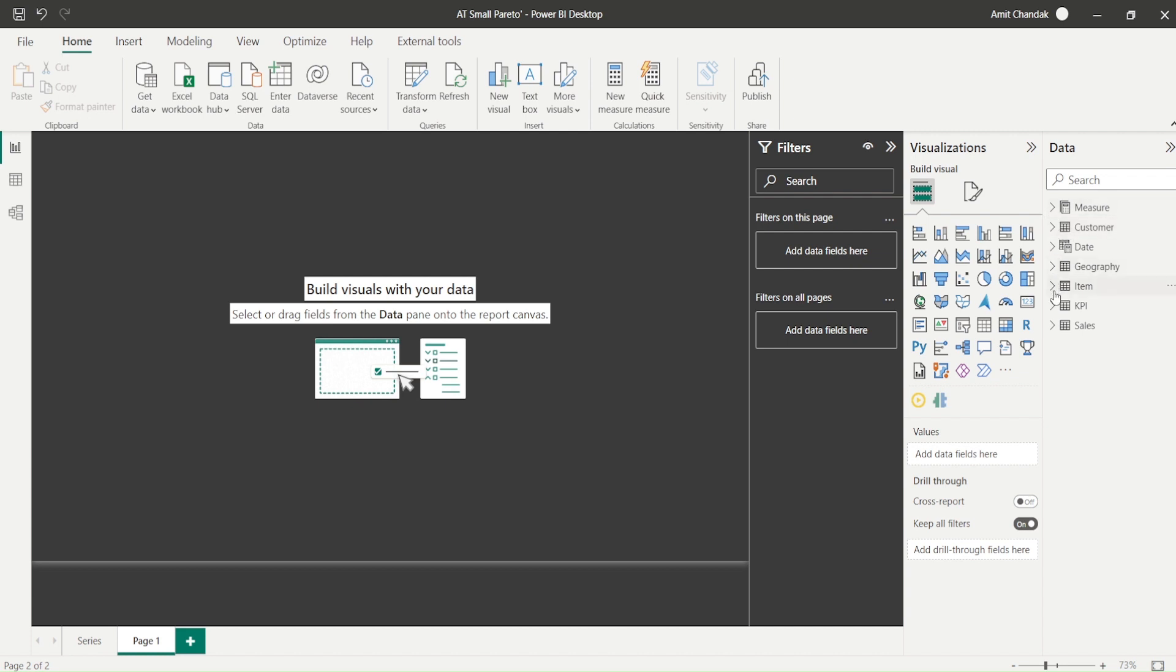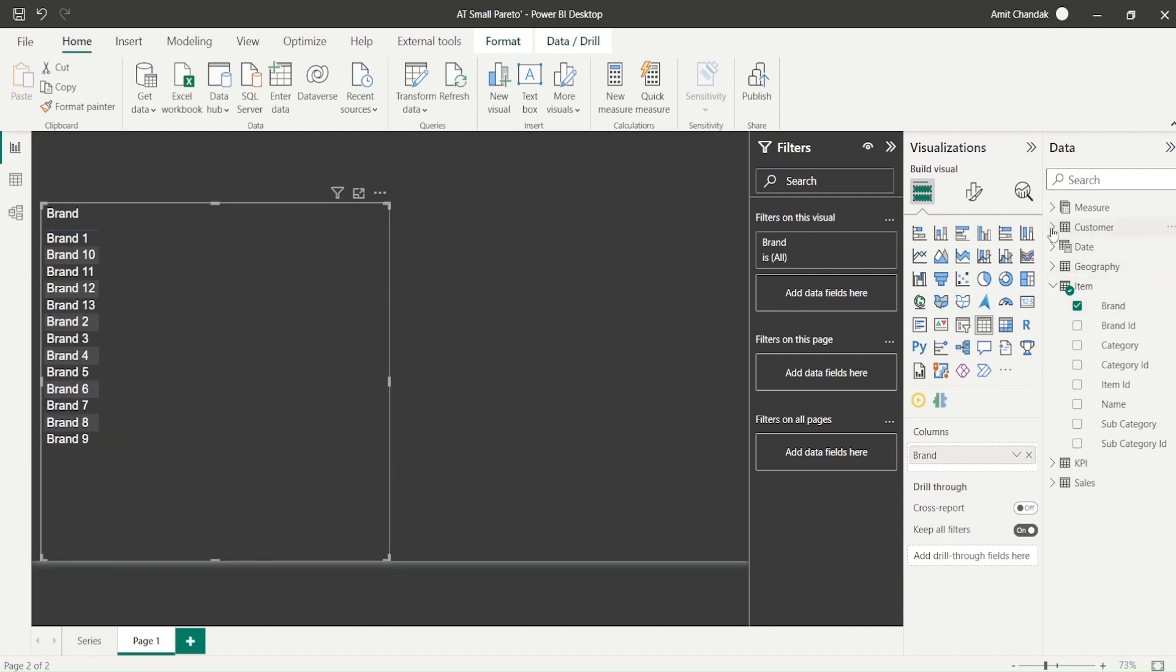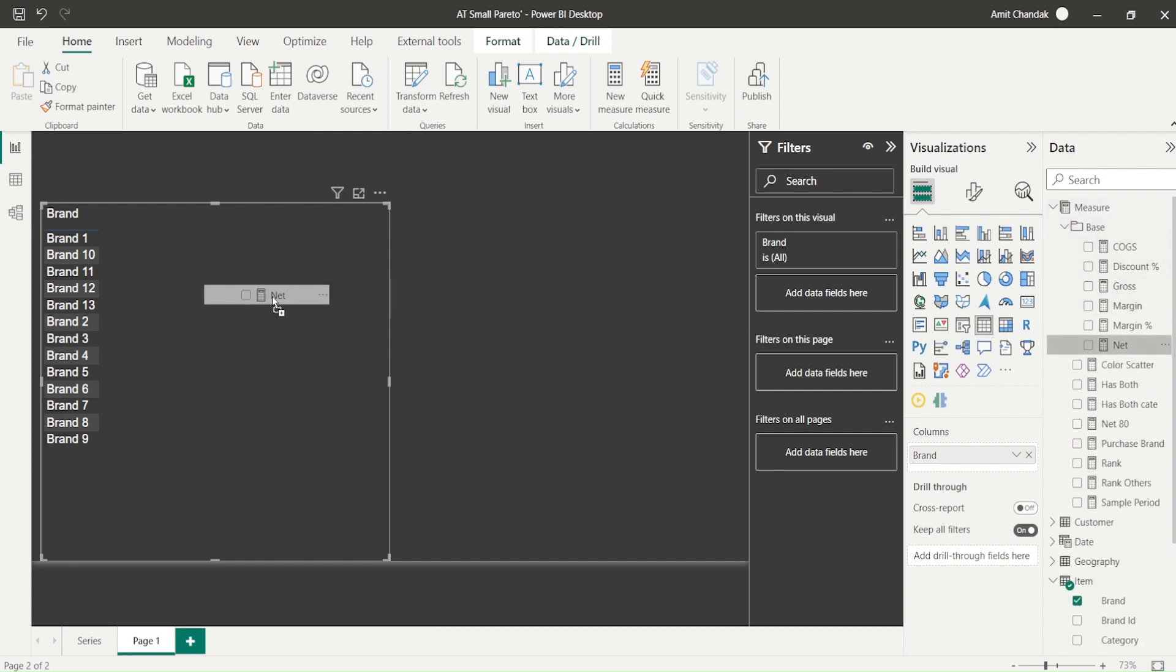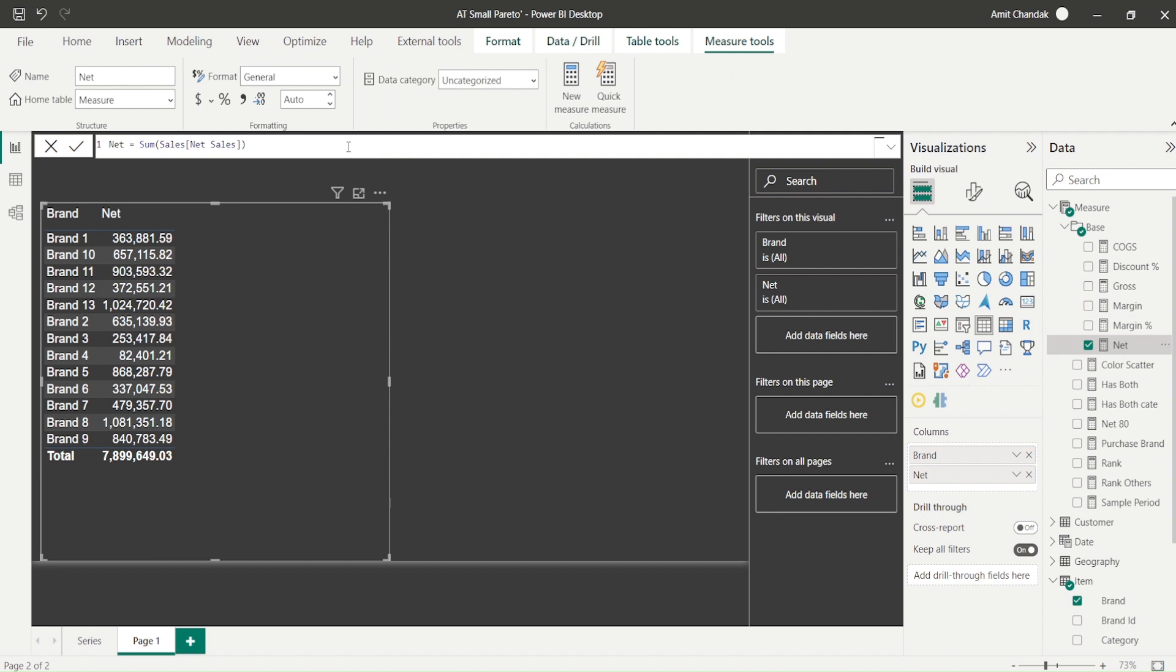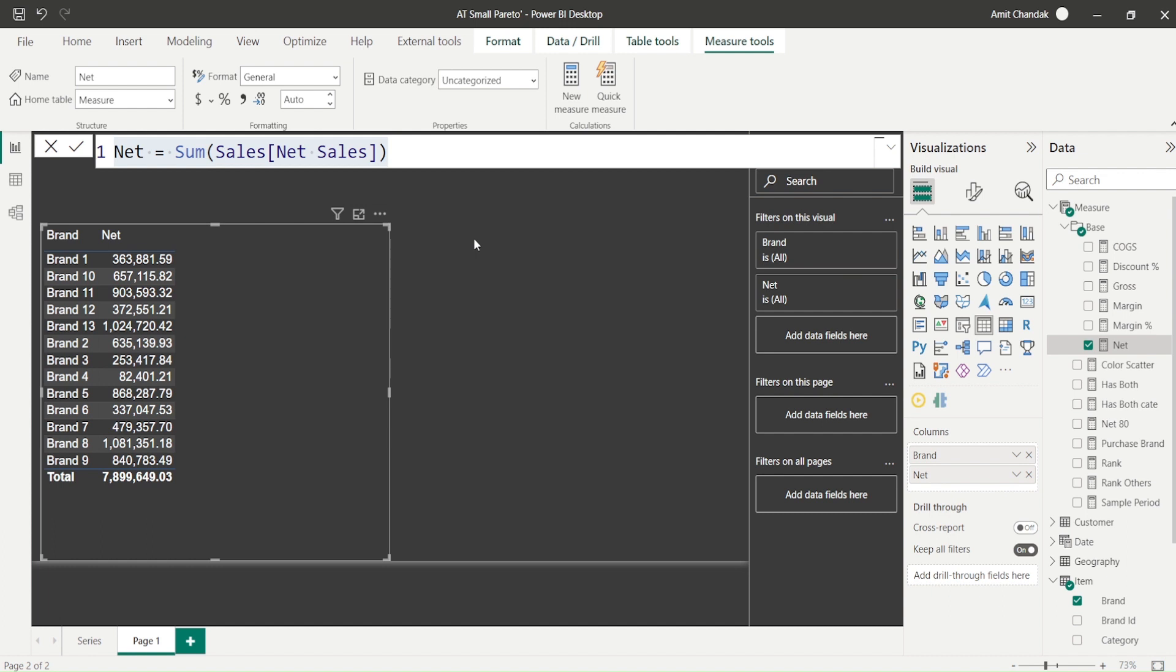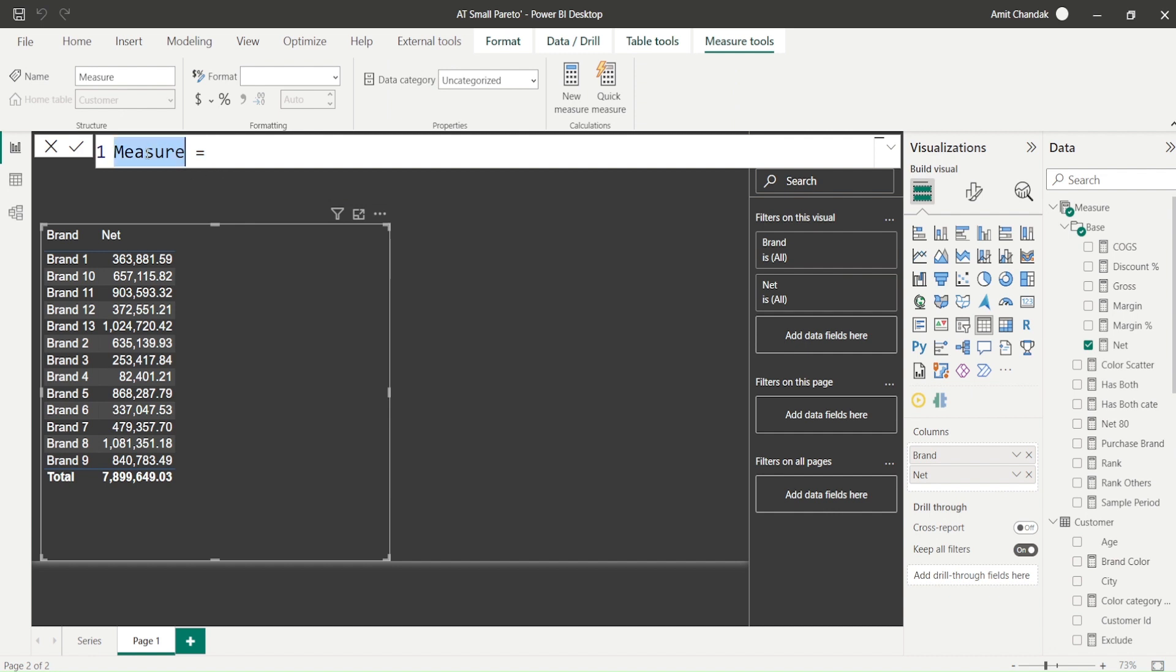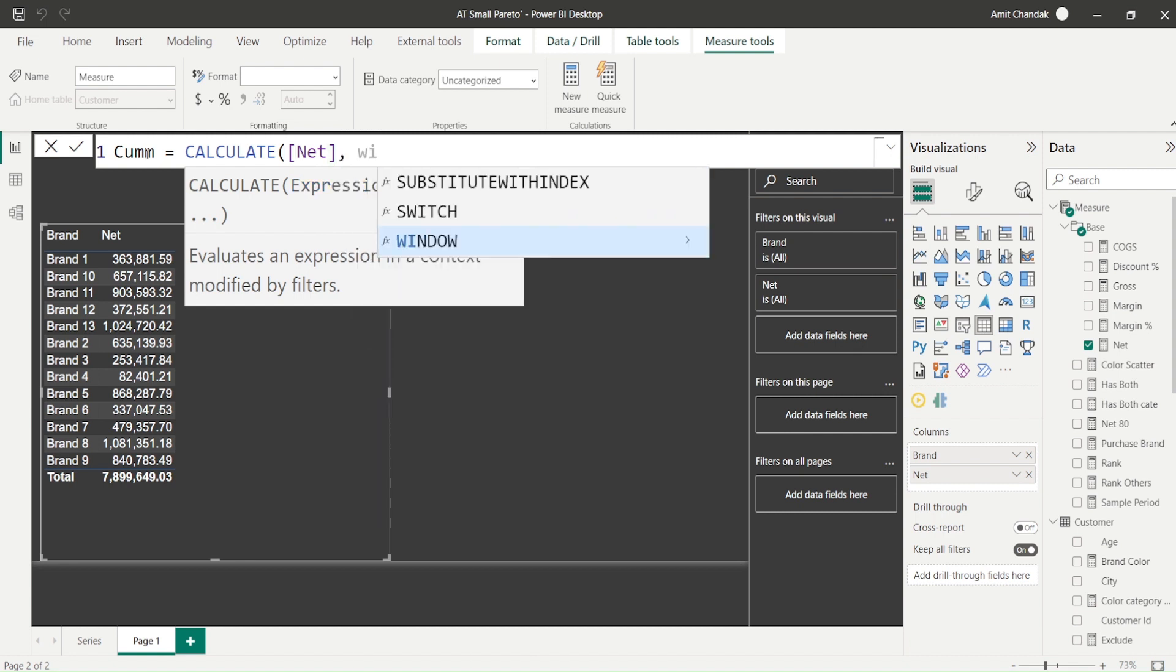Let's bring in that visual again. We'll bring in the brand and along with the brand we bring in the net measure. Let me show you the formula and make it a little bigger since some of you mentioned it was too small last time. How do we create this? First, let's create a cumulative measure. This cumulative measure is not based on brand - remember that I need cumulative based on a running total based on net when it's sorted by net.